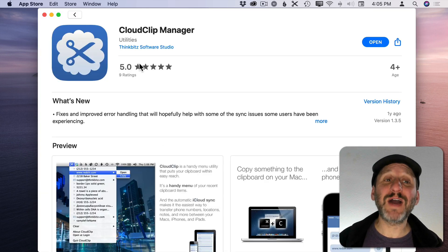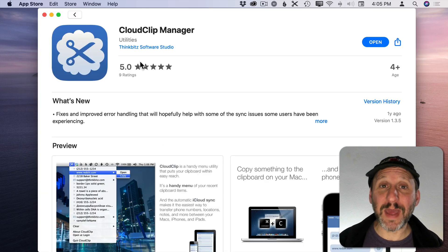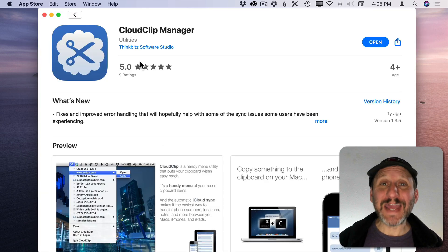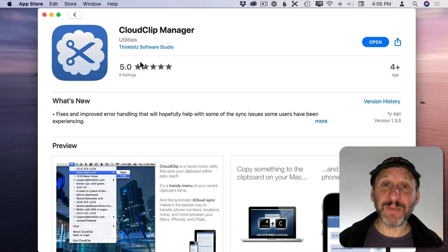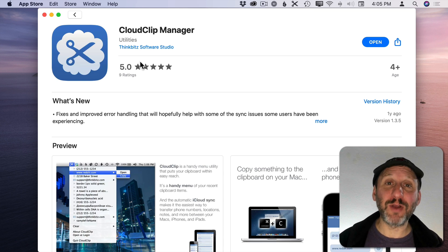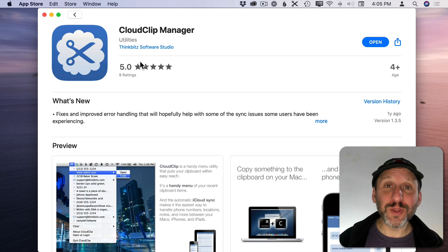Second I've got CloudClip Manager. Now I can't live without a clipboard manager. This is an app that basically runs in the background on your Mac and gives you more than one clipboard.